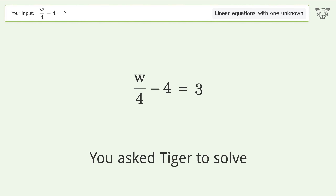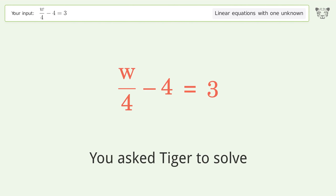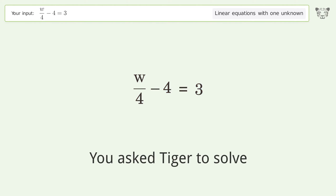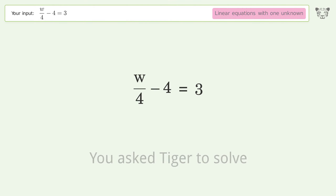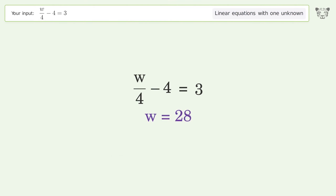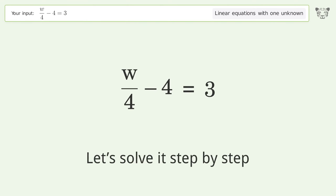You asked Tiger to solve this. It deals with linear equations with one unknown. The final result is w equals 28. Let's solve it step by step.